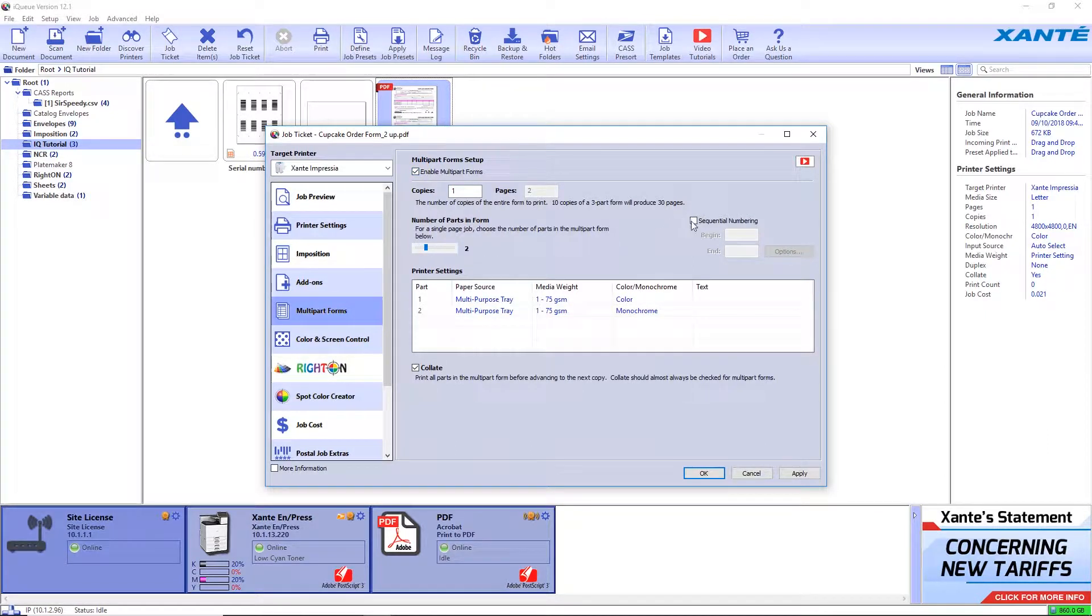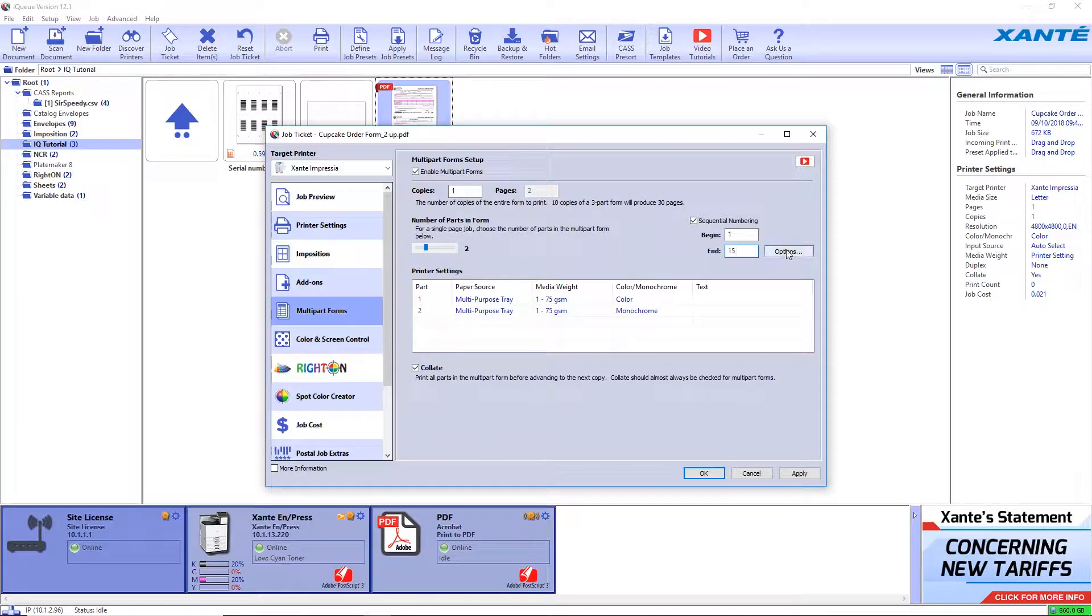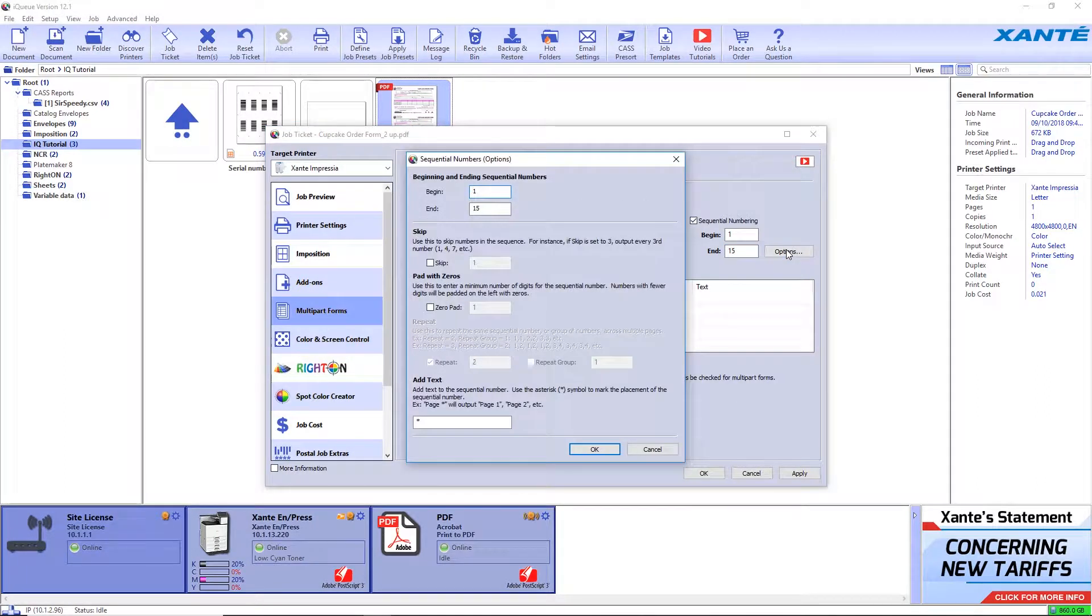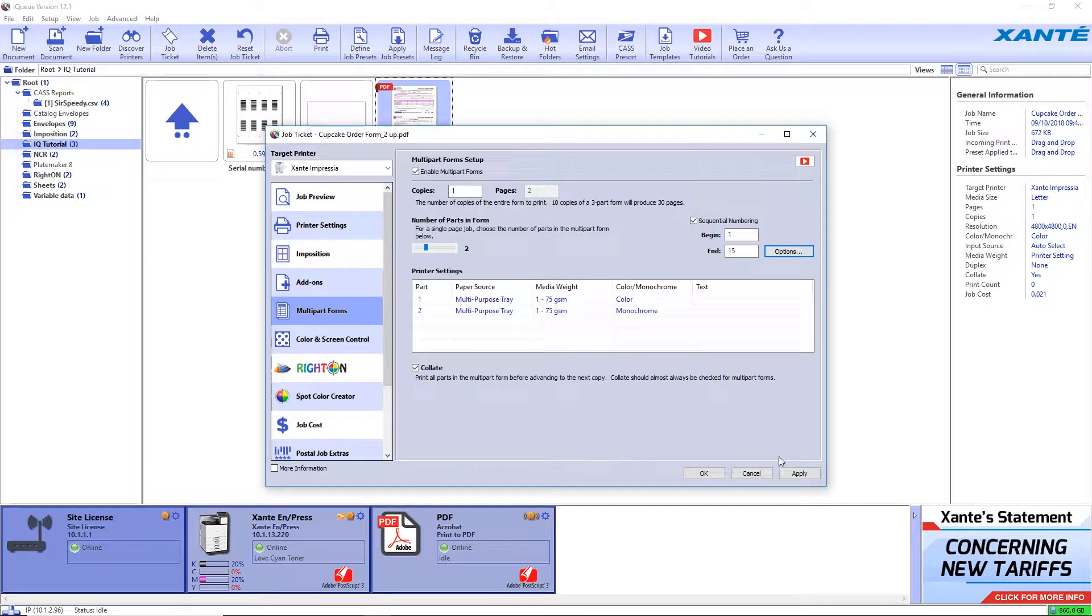Click the box for sequential numbering and enter the beginning and ending numbers for the first sequence. Click options to add any special settings required for the numbers such as padding with leading zeros or any added text. Click OK when done, and click apply.